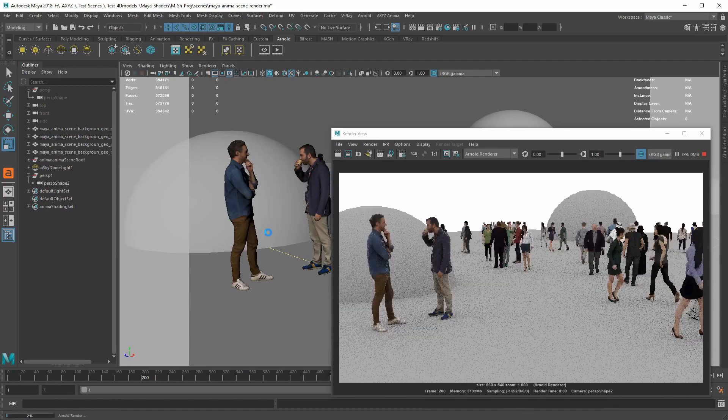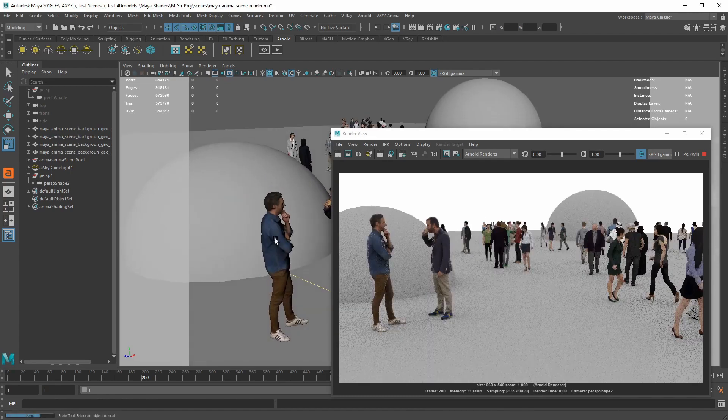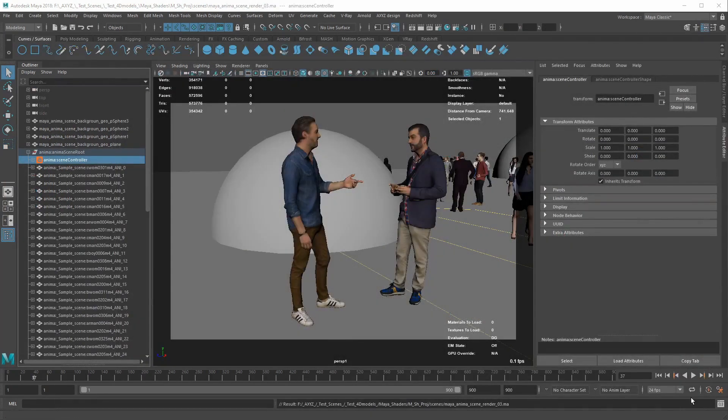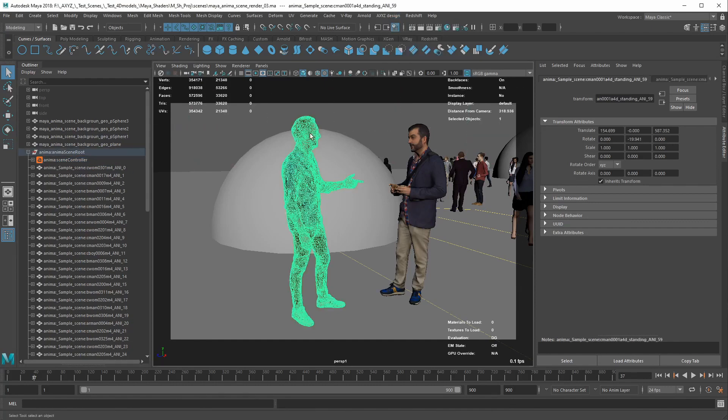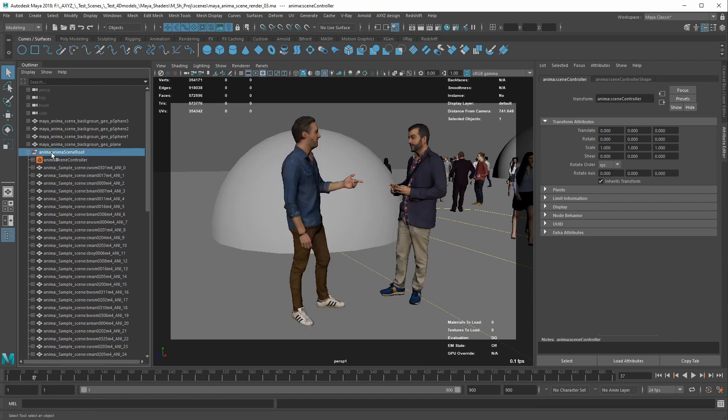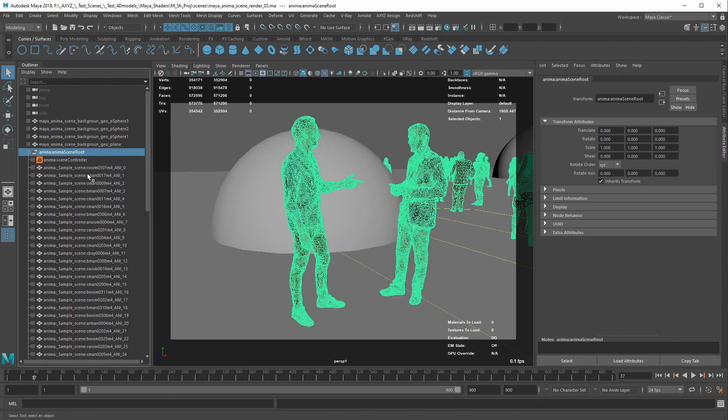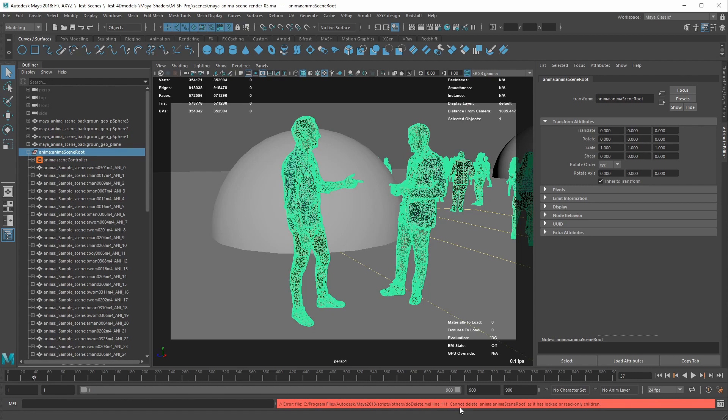Now, in order to delete an Anima project in Maya, you must go to the Axis Anima menu and click on Clear Anima project. So, keep in mind that deleting the Anima scene controller in the viewport won't work.